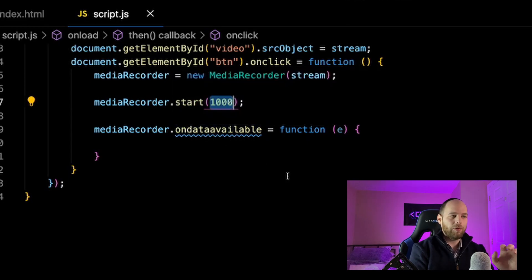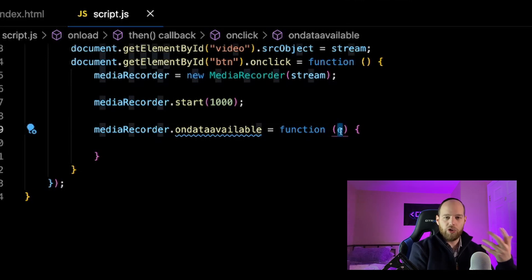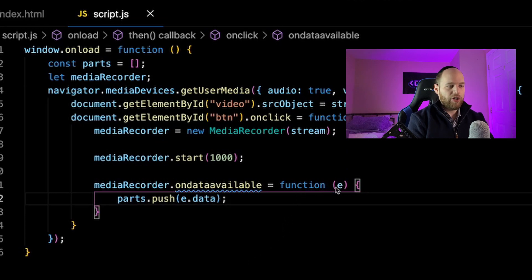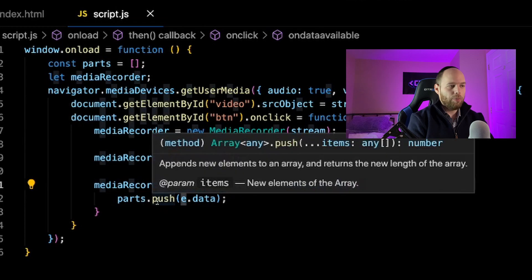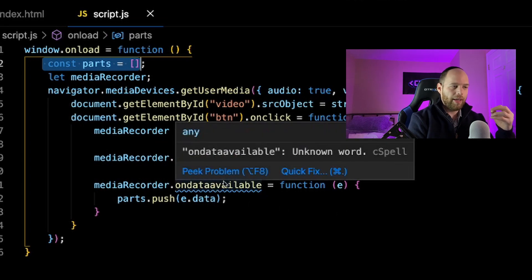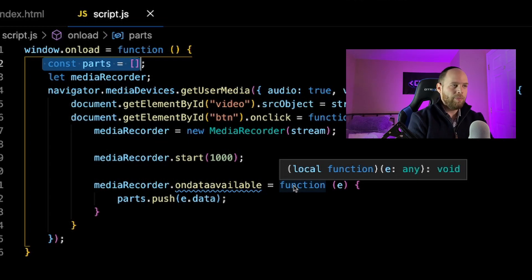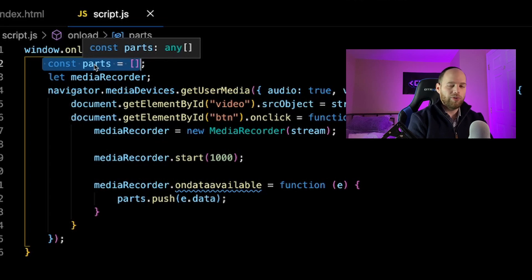When the ondataavailable event fires, the callback receives an event argument, and event.data represents the underlying binary data coming out of the MediaRecorder. I created an empty array called 'parts', and each time the event fires I push event.data into that array. In just a moment we'll see how we use that parts array to make a file and download it onto our machine. That's all the code needed to actually start the recording process.